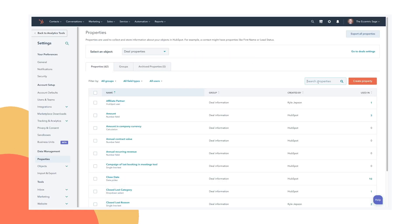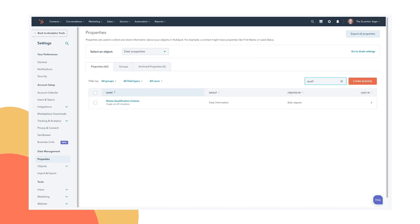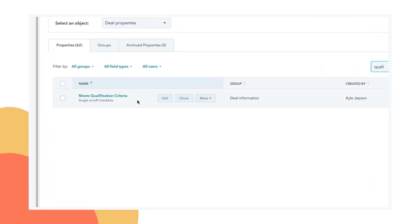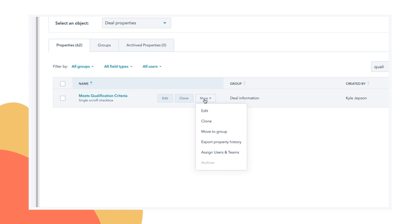So here we are on the properties page. We can see if we look for meets qualification criteria, here is the single on-off checkbox property I've created for this. We can assign this to specific users and teams.